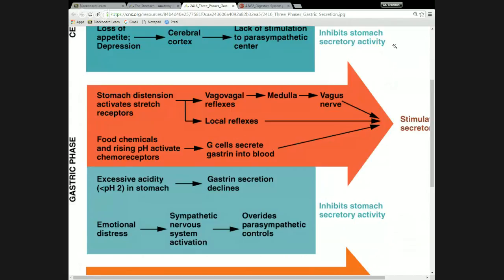This is the autonomic control of what's going on. The food chemicals and rising pH activate hormones that regulate activity. There are chemoreceptors in the lining of the stomach sensitive to pH and to particular macromolecules — namely nutrient molecules. As those levels change, the stomach is going to release more gastrin from the G-cells or enteroendocrine cells.